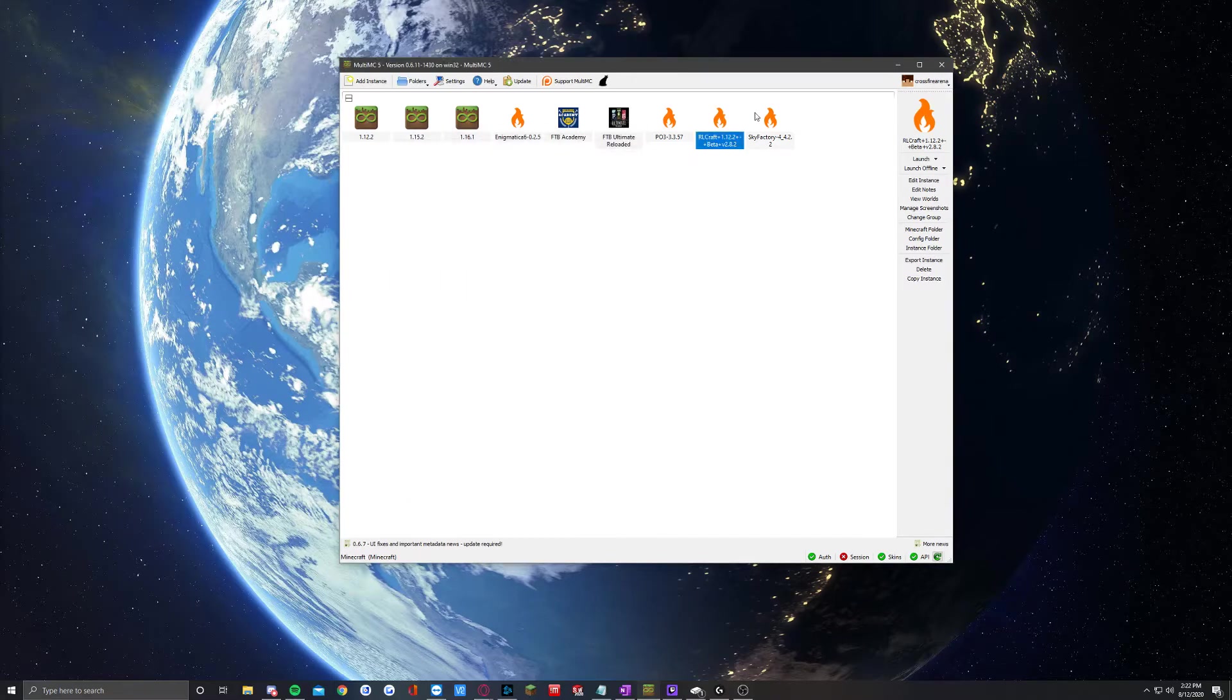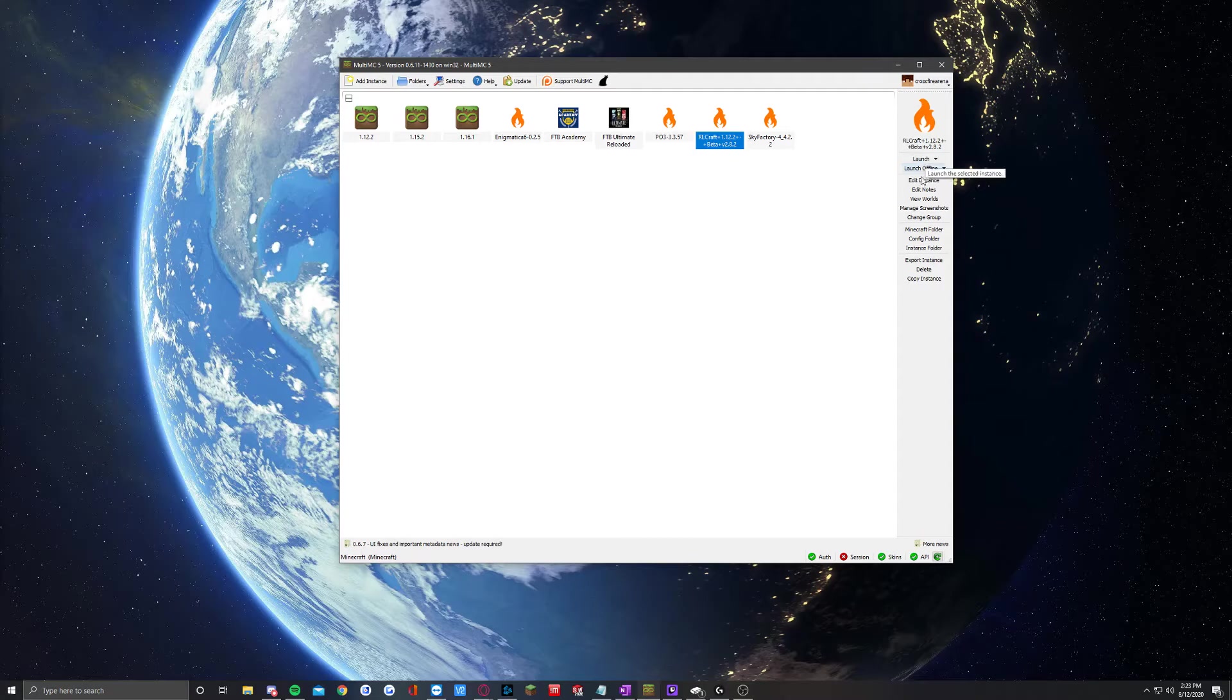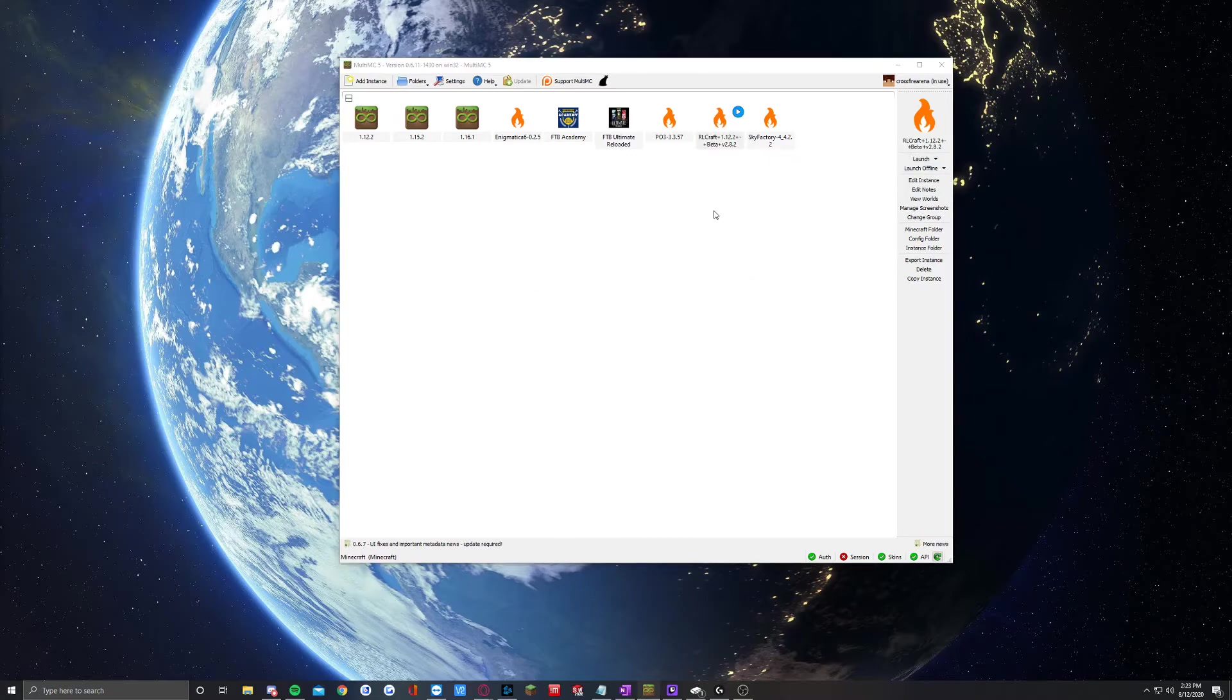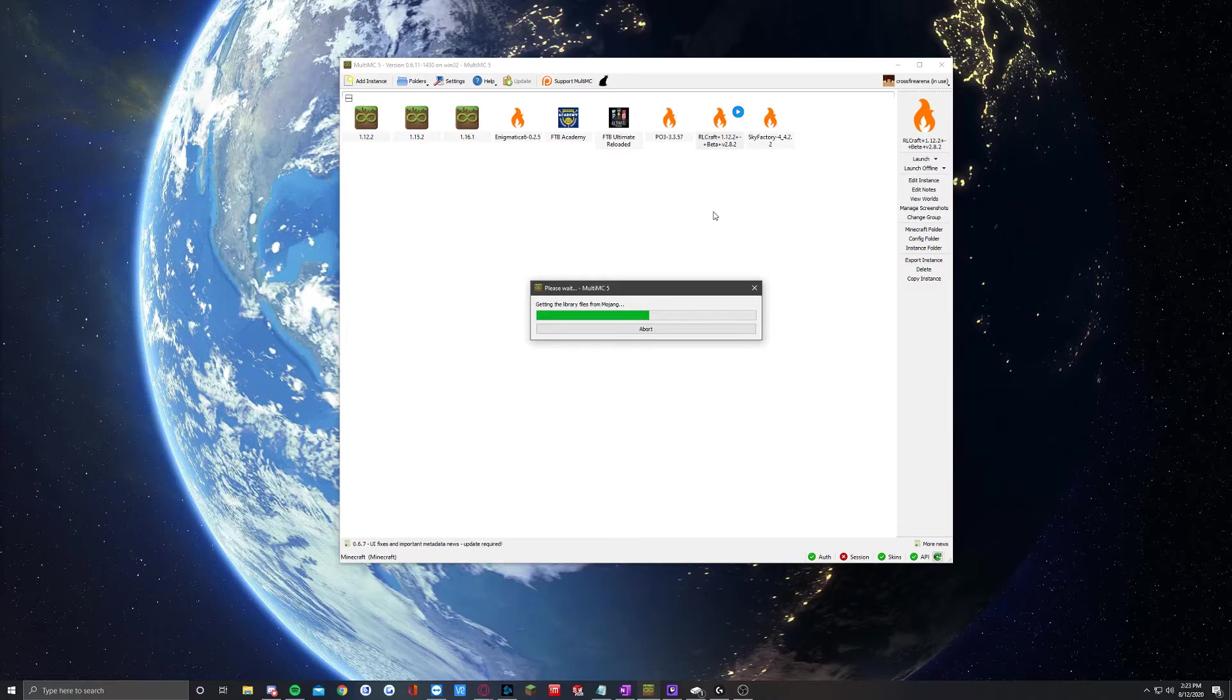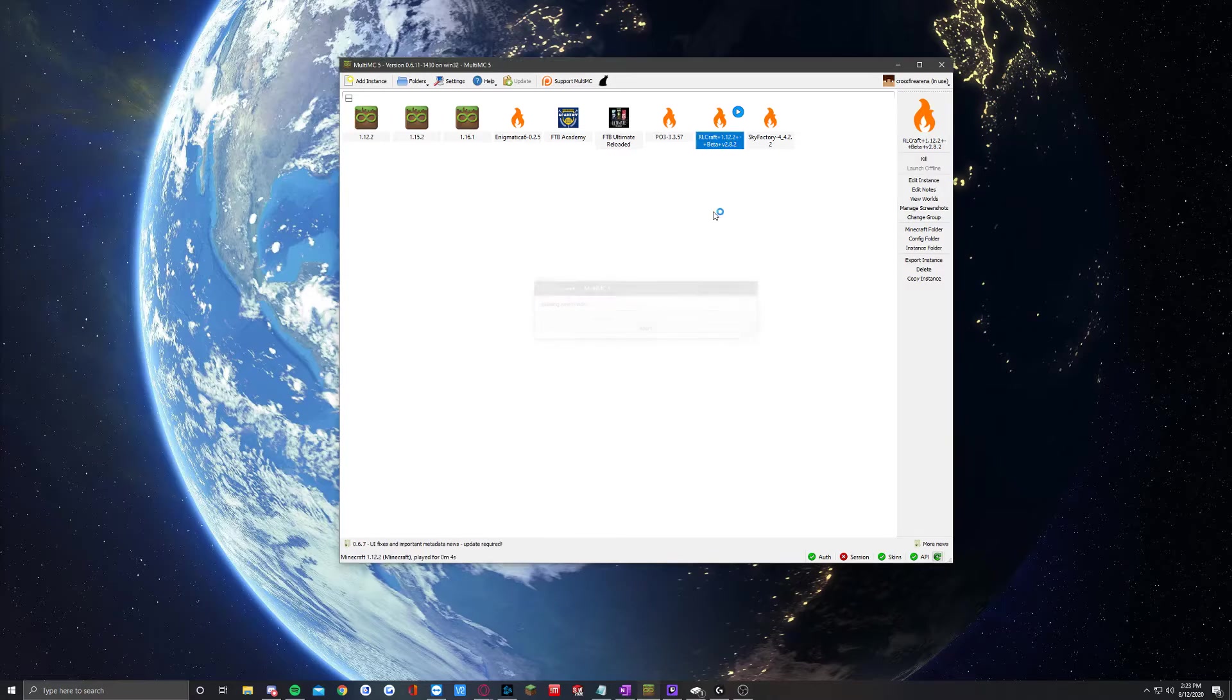And once that's all good, you simply just either double-click on here, or you hit Launch or Launch Offline on the side, whatever you feel like doing. So I can go ahead and double-click this. This pops up. This is a first-time run. It's grabbing just some minor library files.